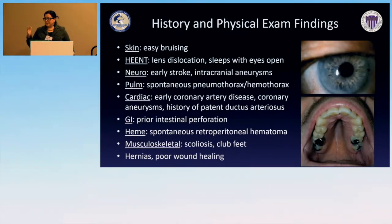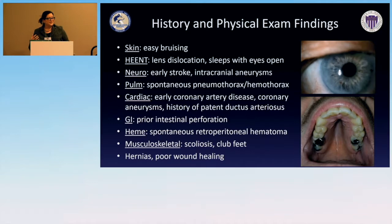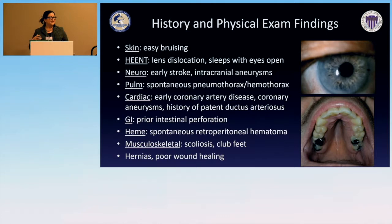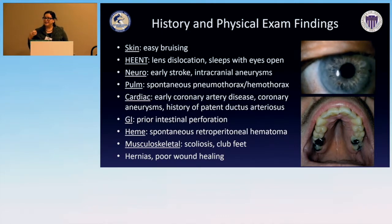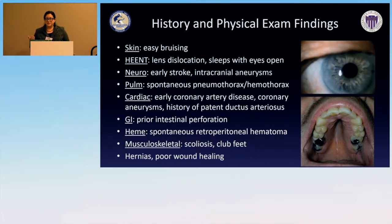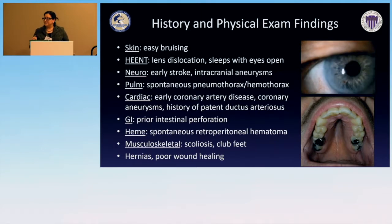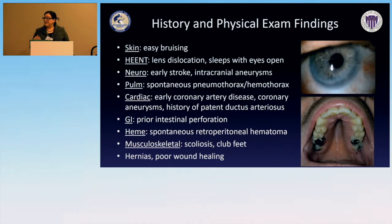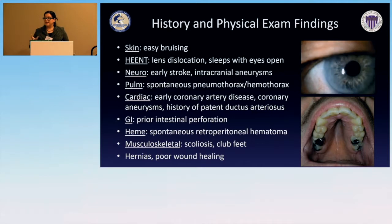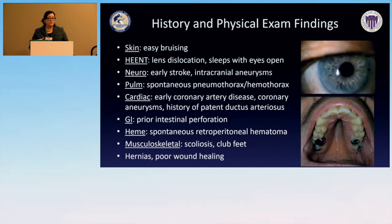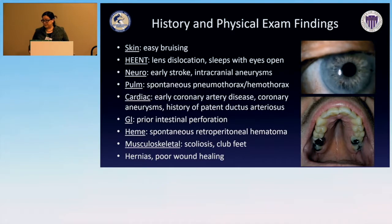On history and physical exam, we need to do a full head-to-toe exam — it doesn't take a lot of time. We ask about easy bruising, prior pneumothoraces and hemothoraces, early strokes or MIs, and family history. We look for scoliosis, history of hernias, and poor wound healing — and make note of these when we see them.